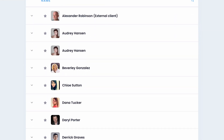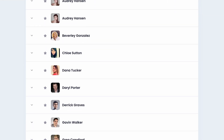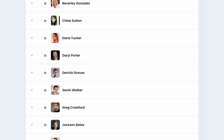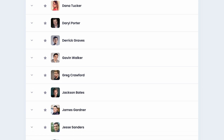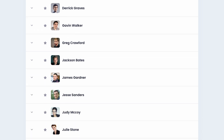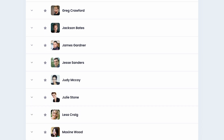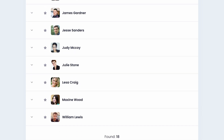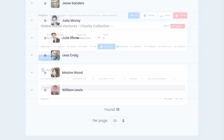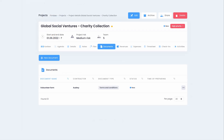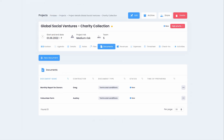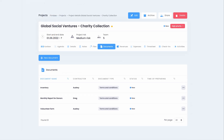Thanks to Firmbee, you can keep all the information structured and ordered. Keep a database of your volunteers and donors in the contact module. Use the documents section to organise your NGO's files and donor reports.